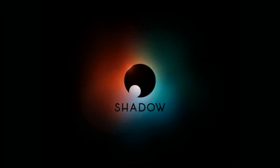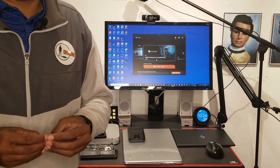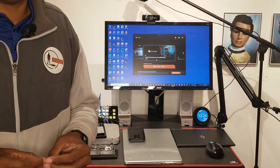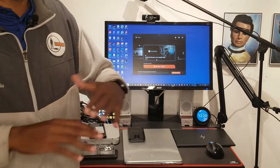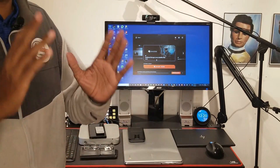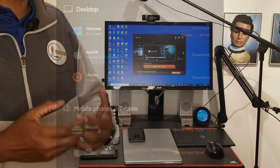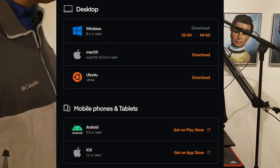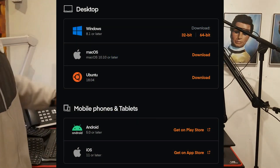Shadow PC is a service like Netflix. You pay $11.99 a month to access a virtual computer. It's your computer — you can put whatever you want on it. It works so fast. There's software that you can load on a bunch of different devices.